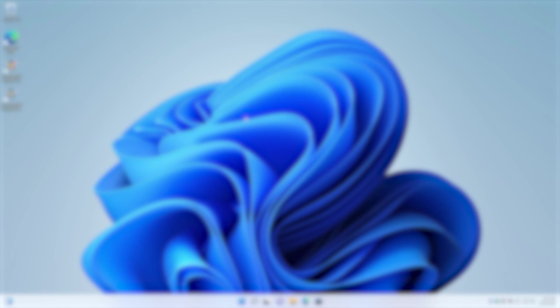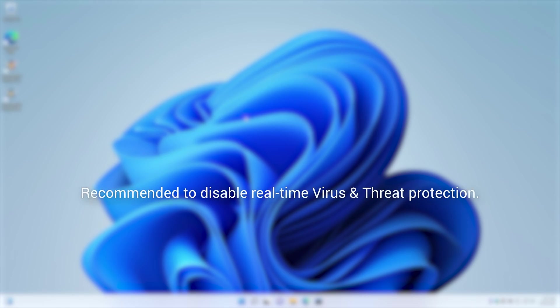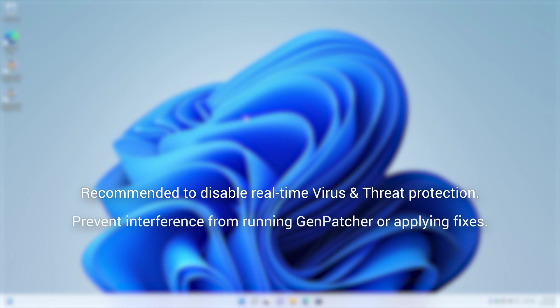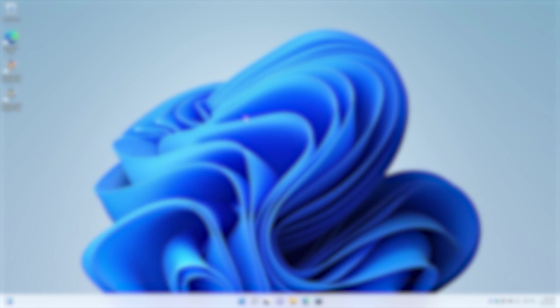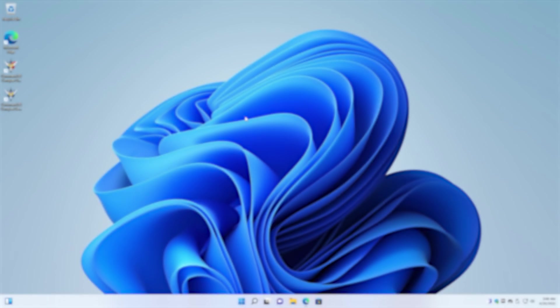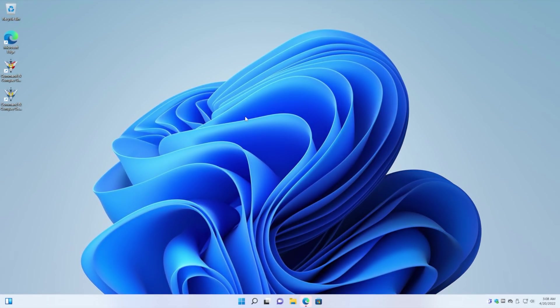For Genpatcher, it is recommended but not required to actually switch off the real-time threat protection on Windows. The reason for it is because Windows Threat Protection can start interfering with Genpatcher as it's trying to fix the game. So generally, it's best to disable it. I highly recommend you do that.